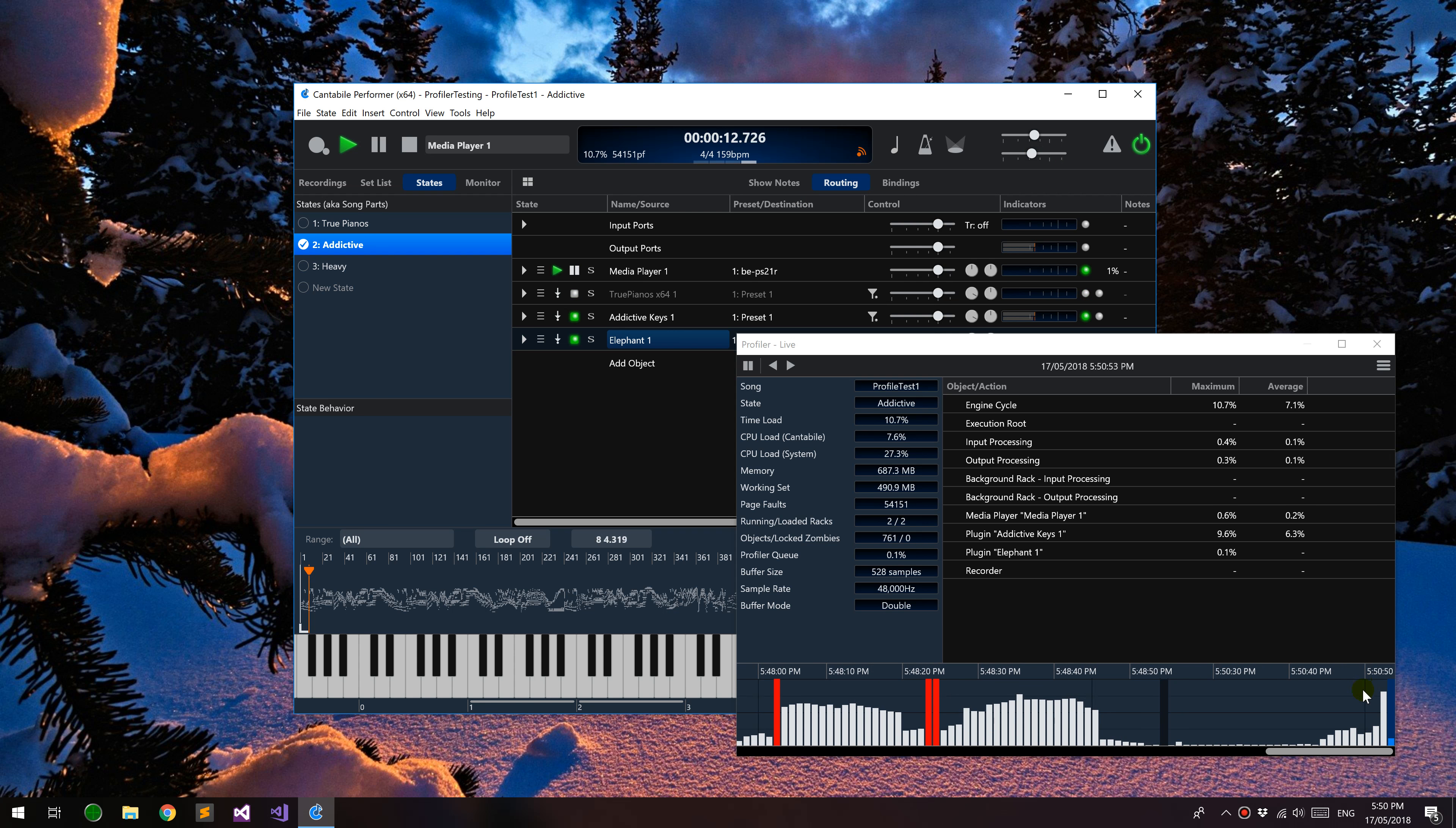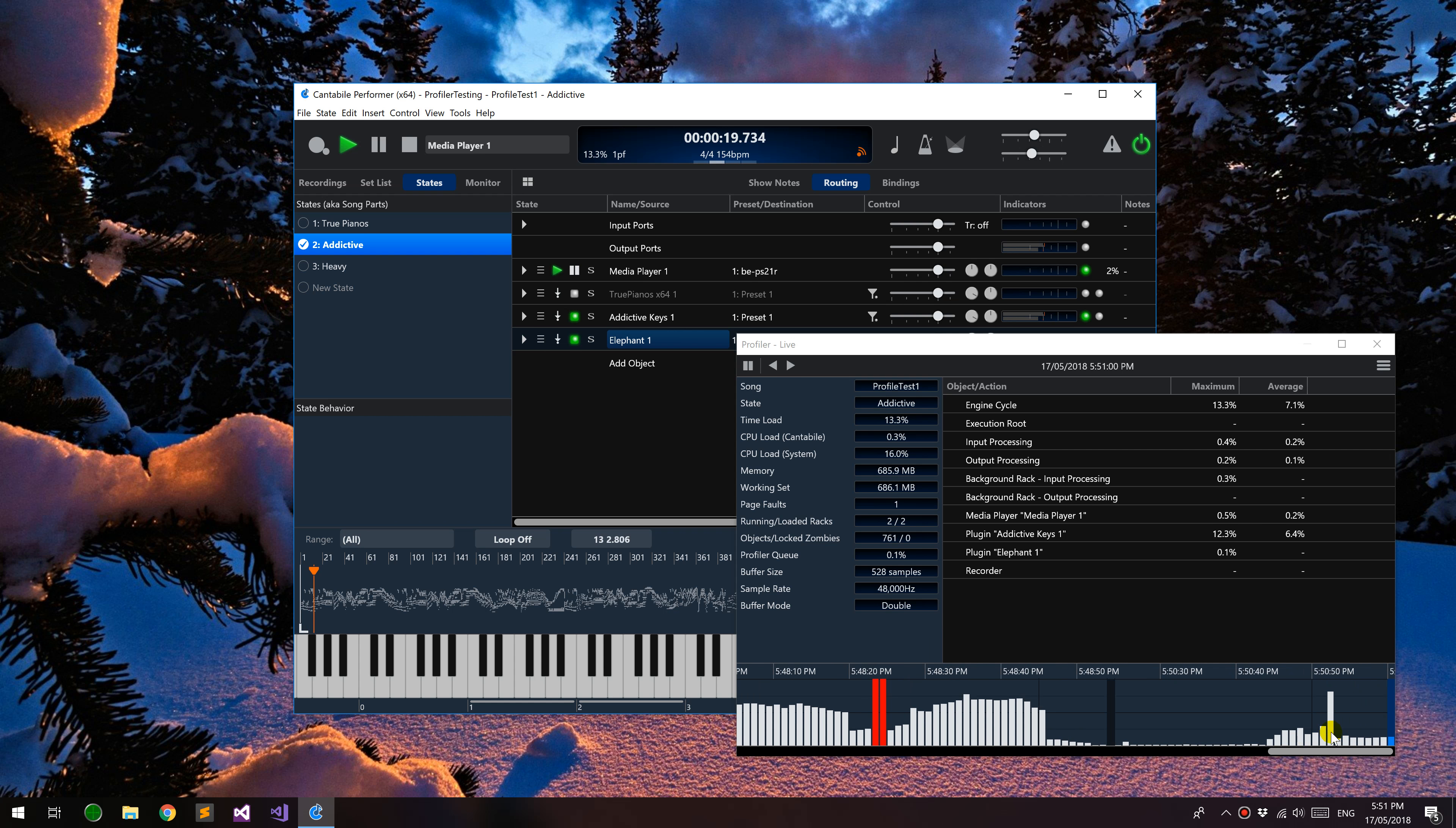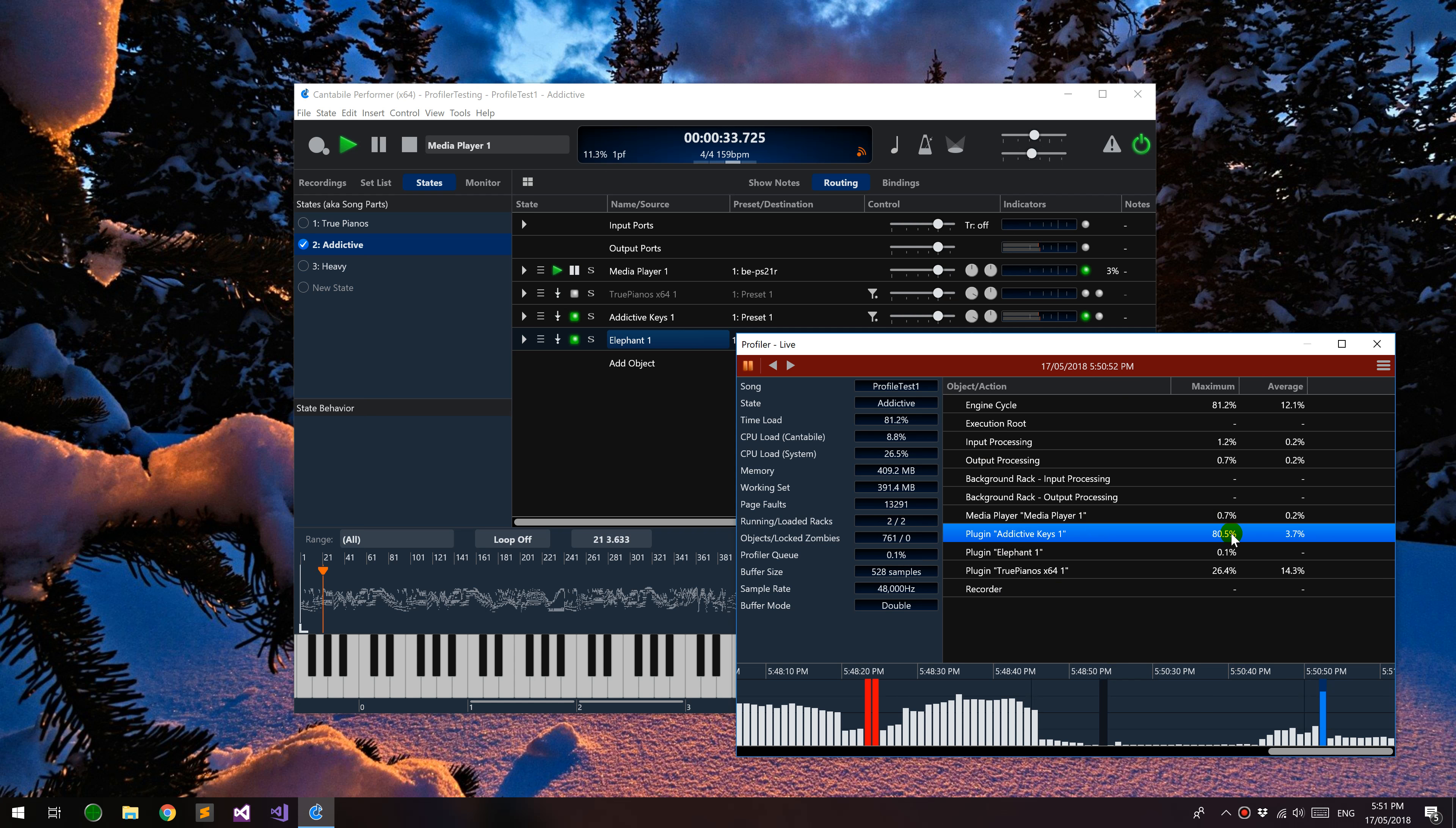It shows a bar here first of all to show that there was a state or song switch there, and then you can see that there was a spike here. So I can actually go back now, click on this. The profiler will pause, it'll still be capturing information in the background but the display is paused. You can see here I can have a look at this and see that Addictive Keys used about 80% of the time load there. It's an easy way to go back and see what was actually happening.